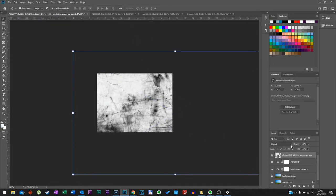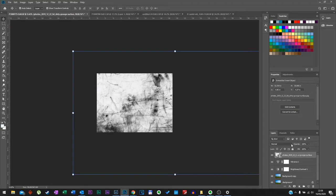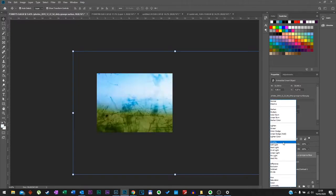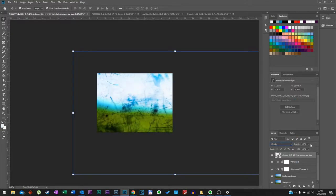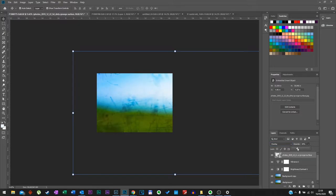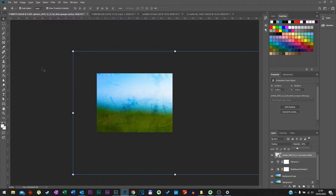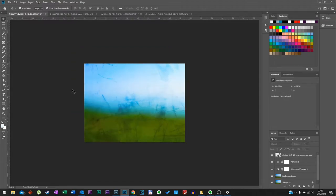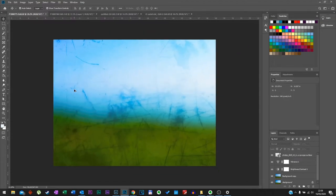And now we're going to choose our blending mode to overlay. Opacity, lower that down. Just about there. And that's it. Now let's do the rest.